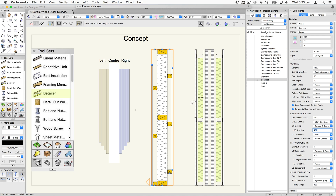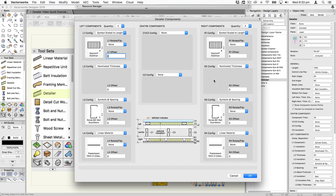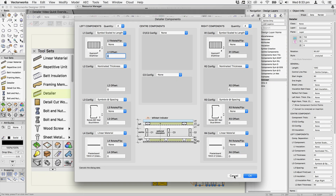Here's another example of a series — we'll just quickly jump into the dialog for that. There are four components on each side: there's the shaft liner, there's a space, then there's the Rondo studs and the linear material, and the same on the other side.